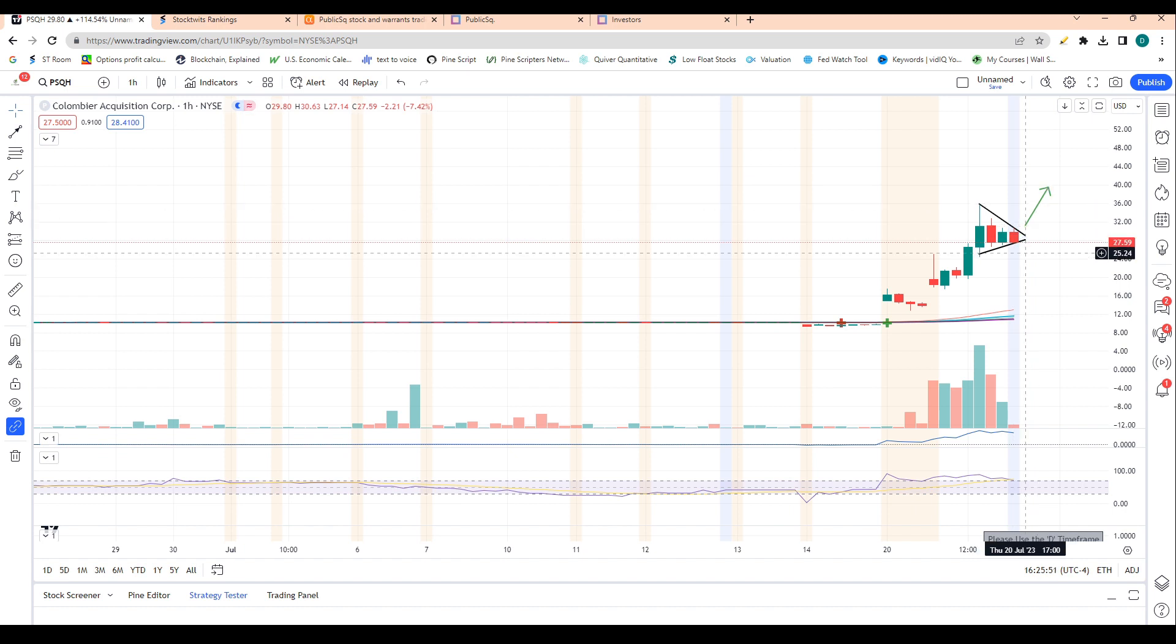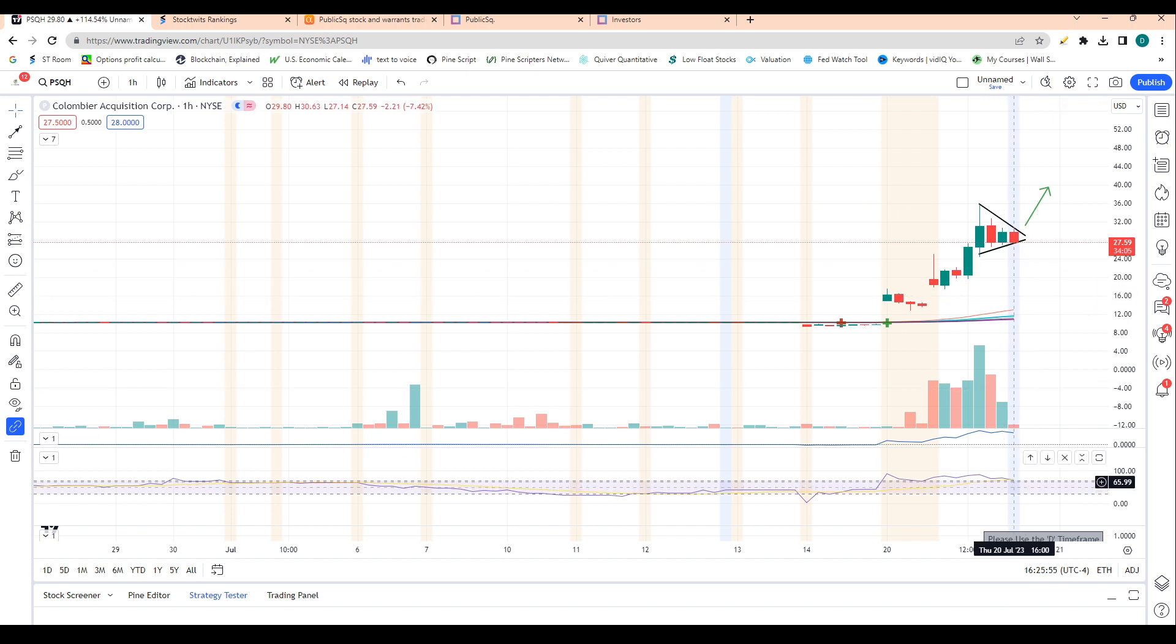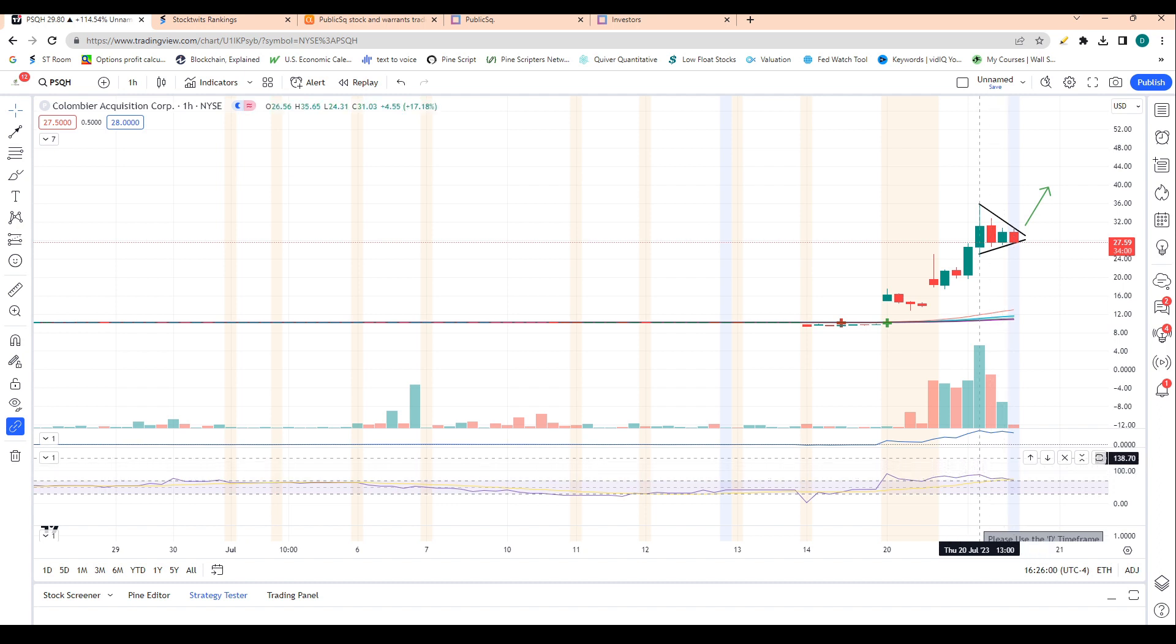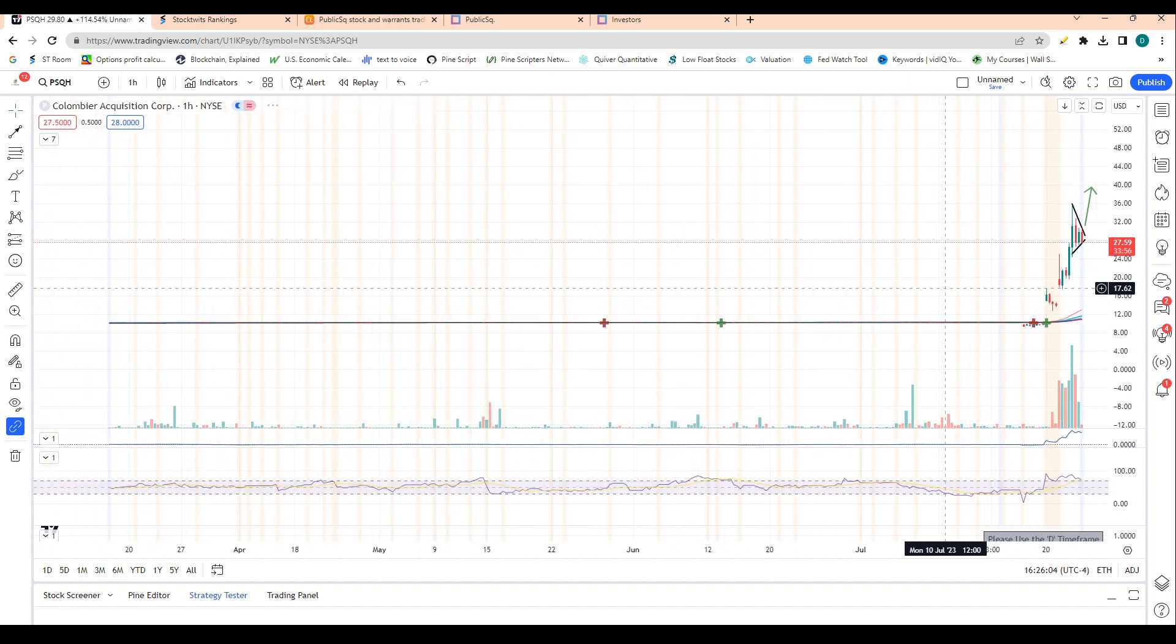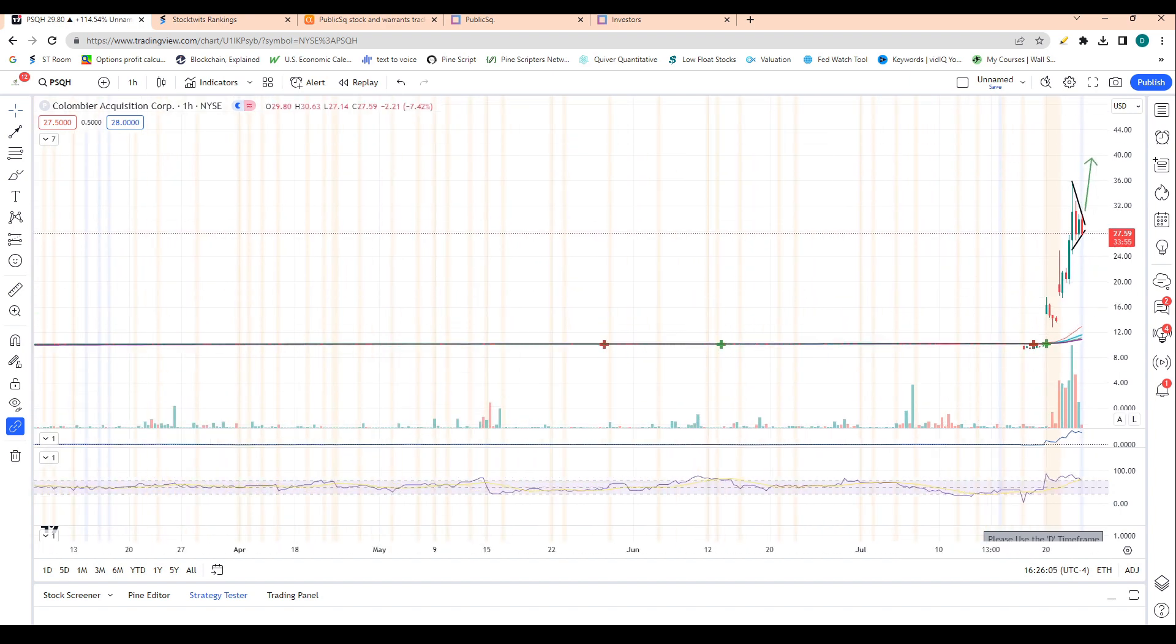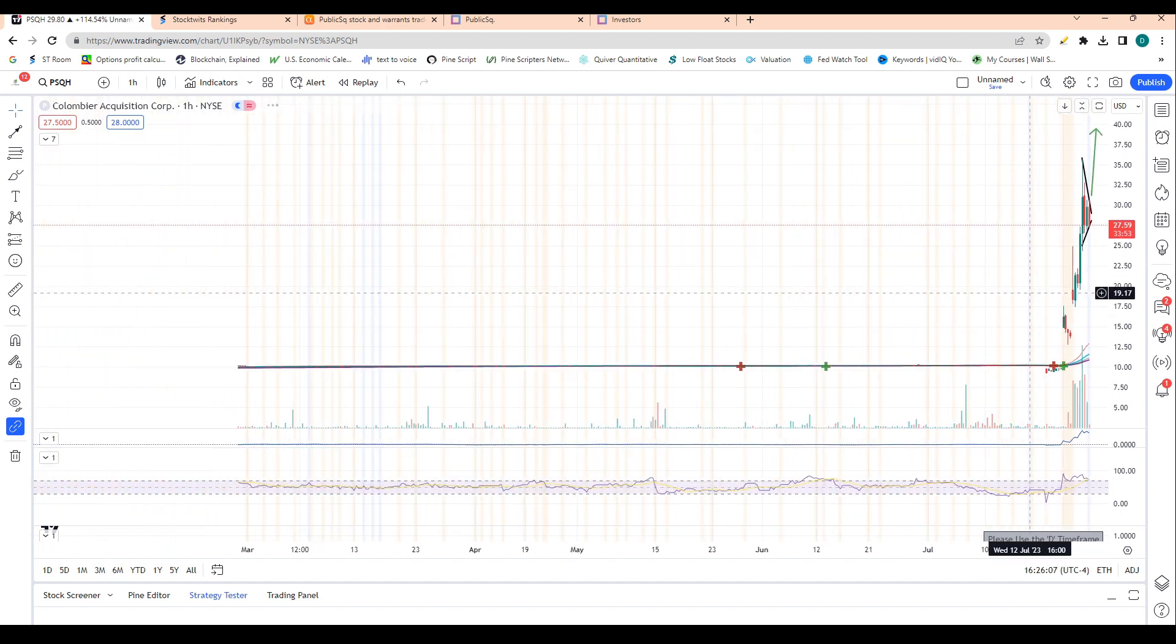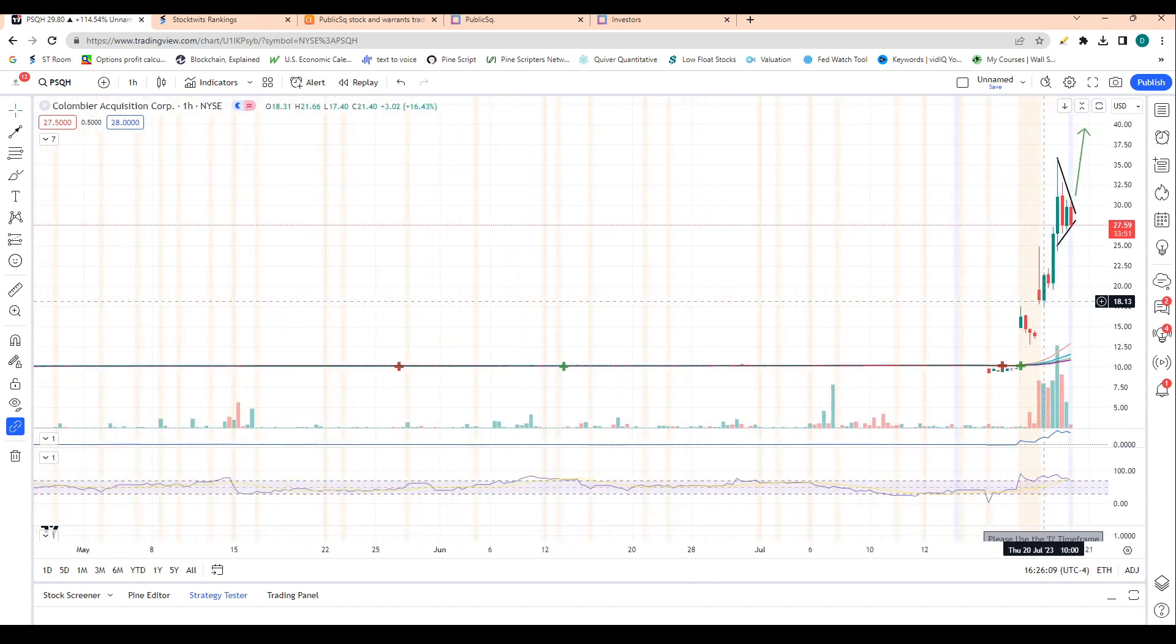So we're trading in a pretty clear bull flag. Obviously, shares are overbought at this current time, so that may act as somewhat of a headwind for shares. But technically speaking, the stock is trading in a bull flag and looks to be heading higher just simply when we look at the charts.